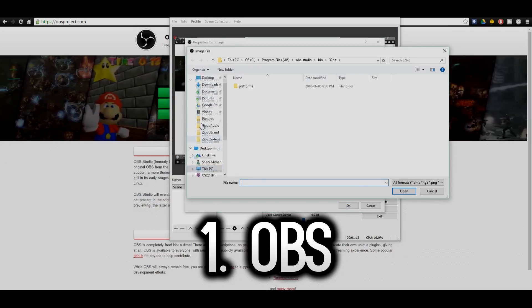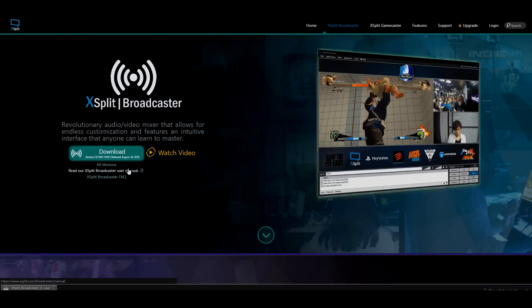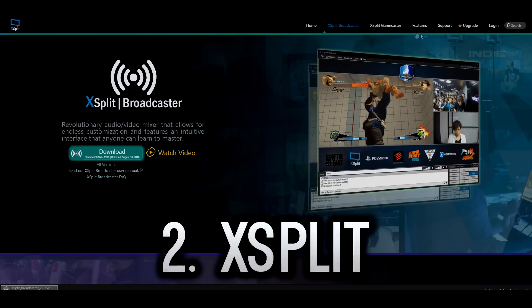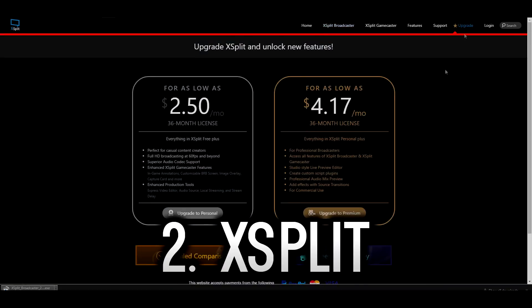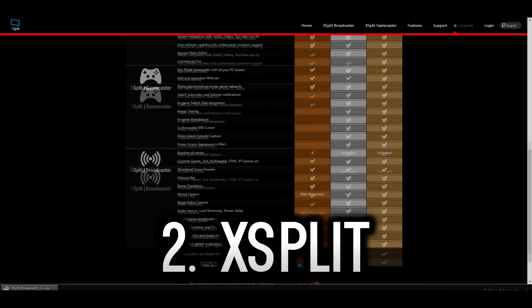The next software on the list is XSplit Broadcaster. Now this is also a recording and live stream software and XSplit has three different versions. There is a free version as well as two different premium versions which go from $2 to $4 a month.